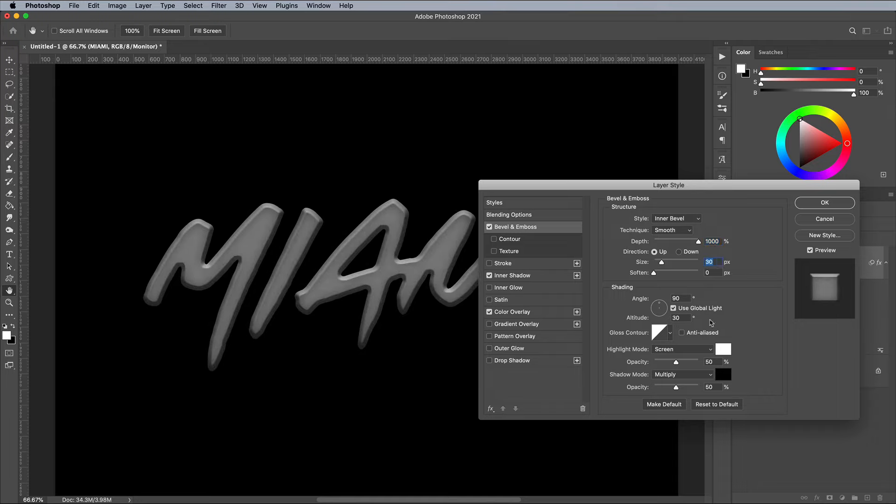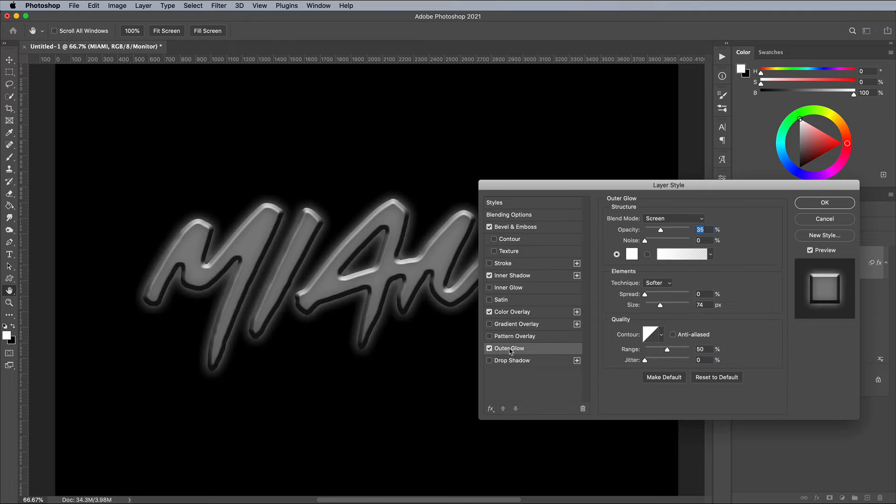Set both the highlights and shadows to 80% opacity. Finally, add a simple outer glow using the default settings.